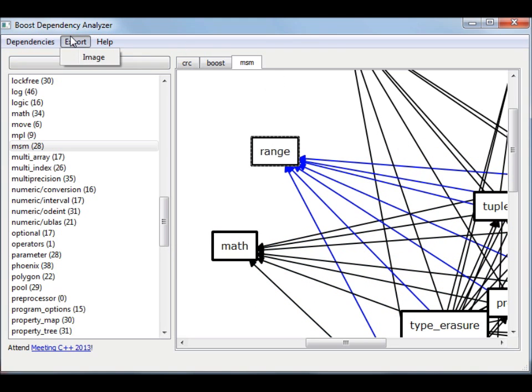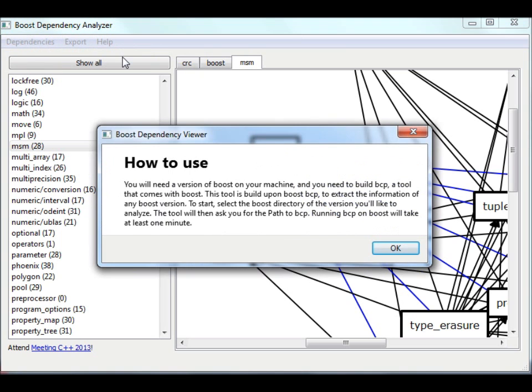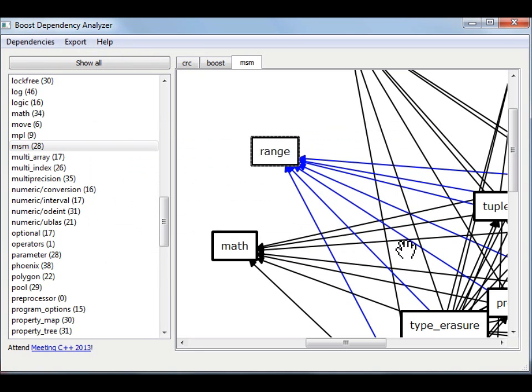There's a possibility to export an image, and there is a little how-to box. That's my new software to analyze Boost dependencies. I will shortly publish it on my website.